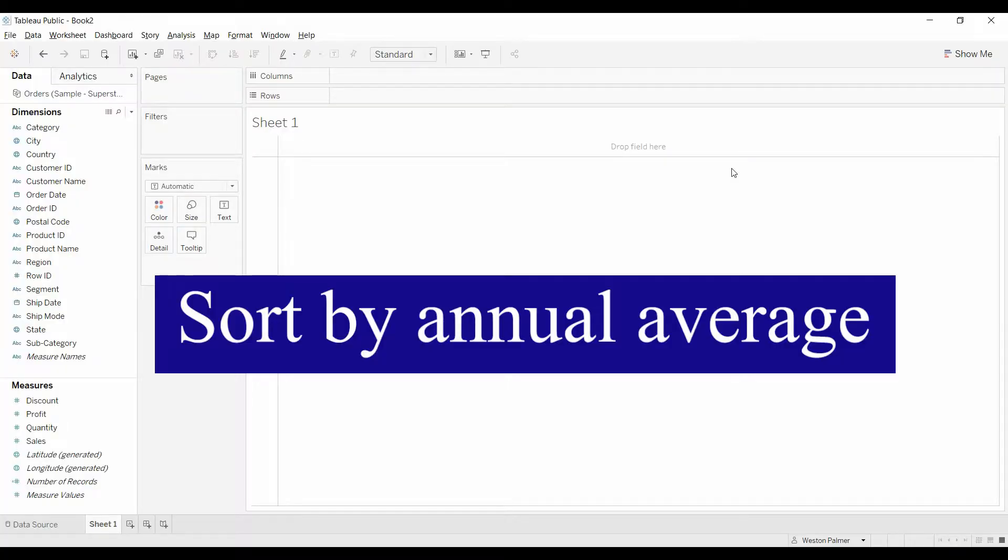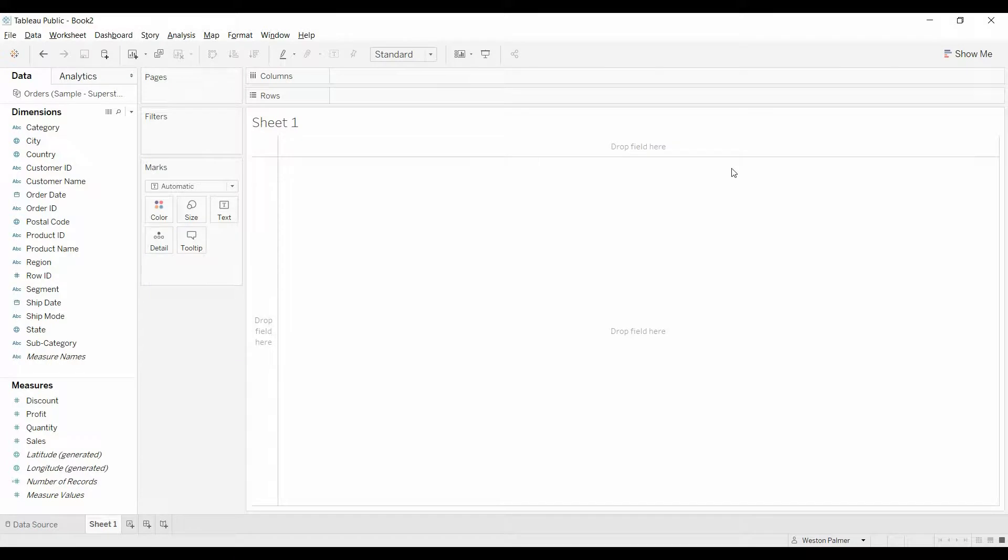Welcome to another Tableau tutorial video. Today we're going to show you how to create a chart and then sort it by the annual average.